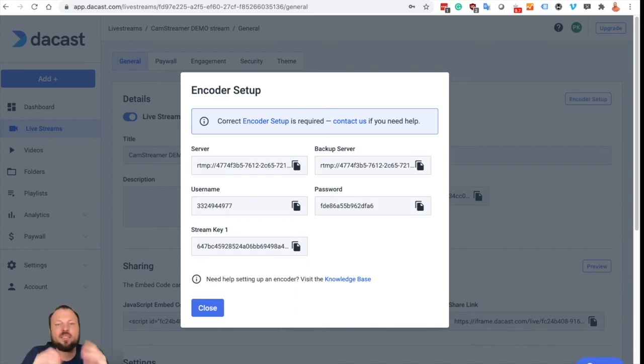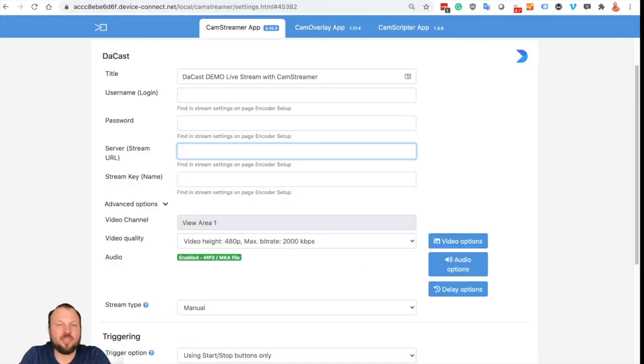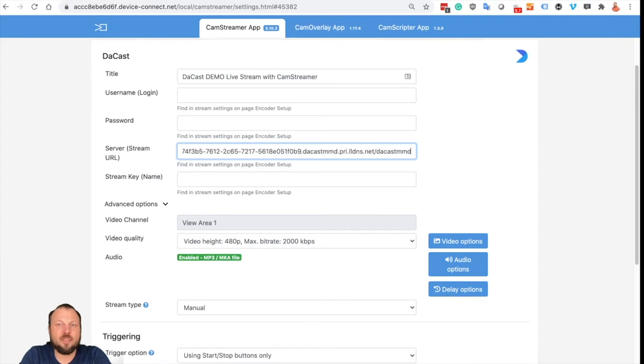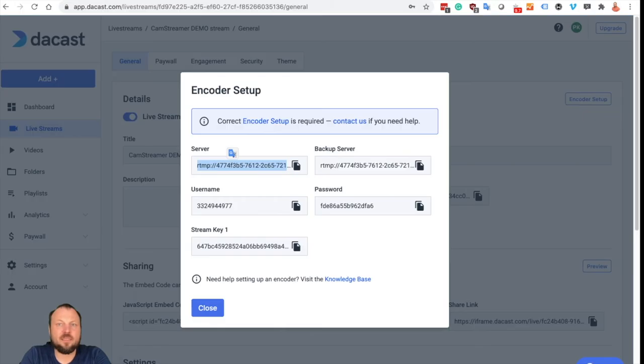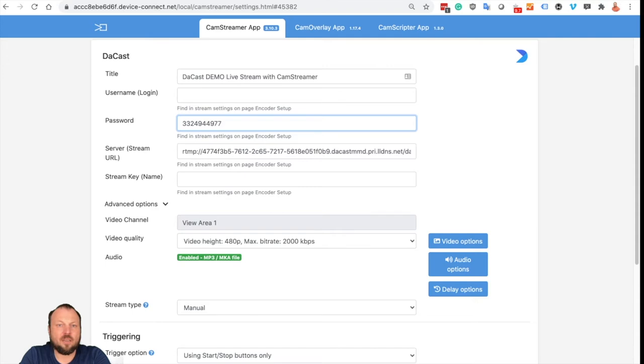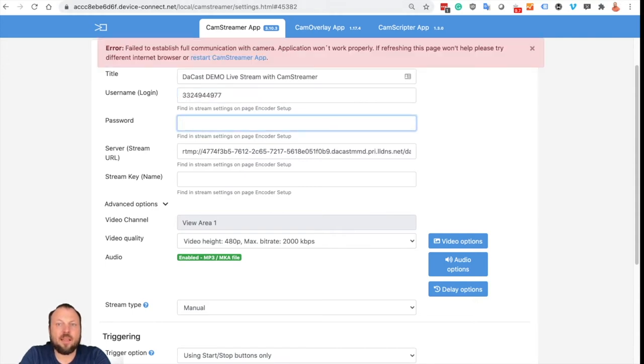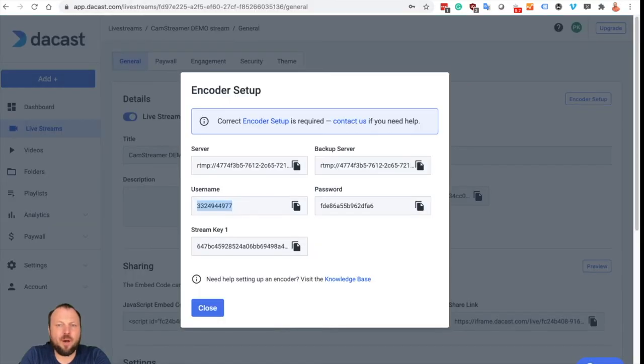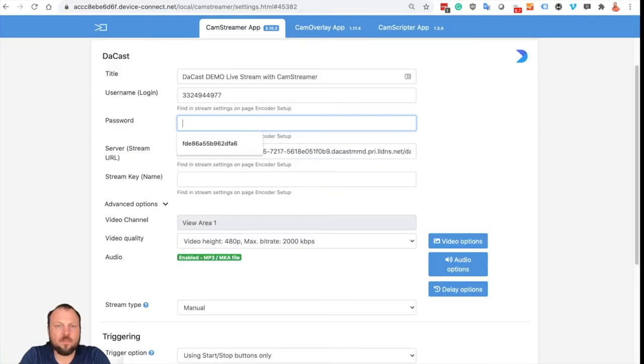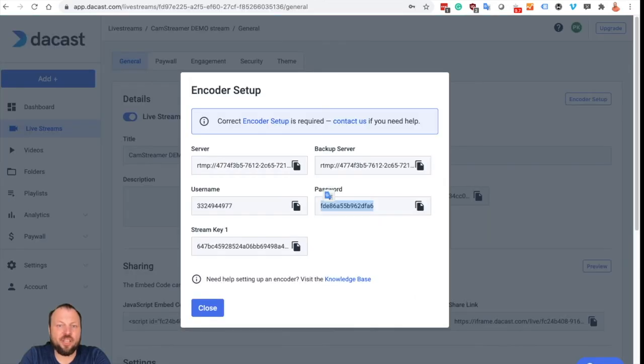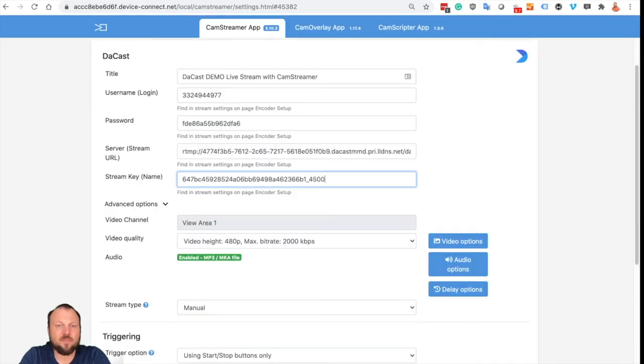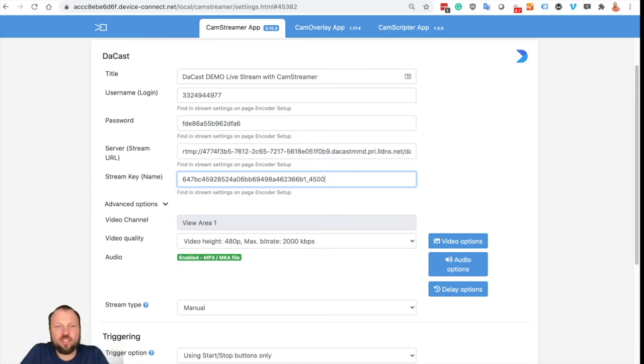So let's copy the server first and put it into server, then username, let's put it in the username, then password, and we need a stream key which is down here. Now we have entered all the information from the DAKAST side and let's continue setting up the stream.